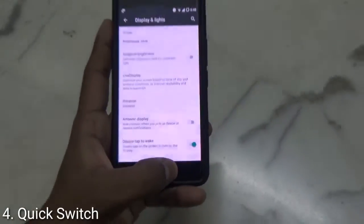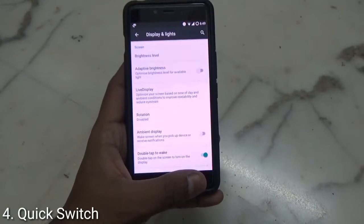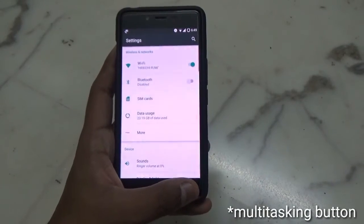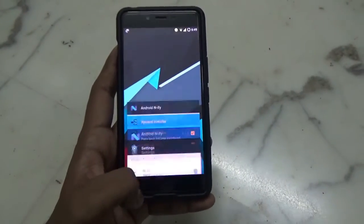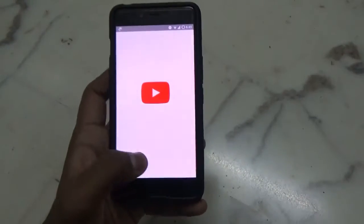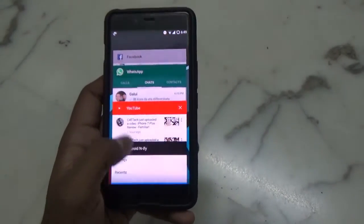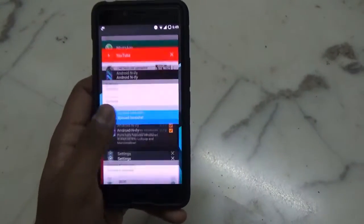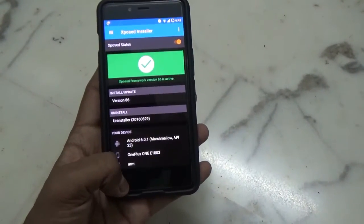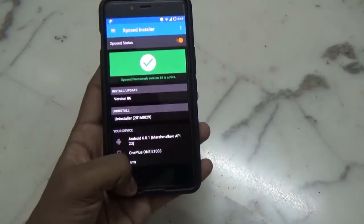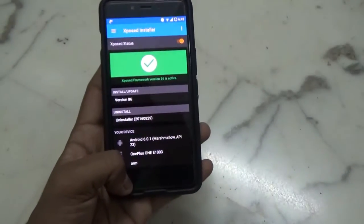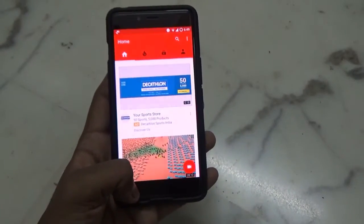In order to go back to the previous application without opening the multitasking tray, just double tap the back button and this will take you to that application — like this. It is quite a convenient way of multitasking on Android Nougat.